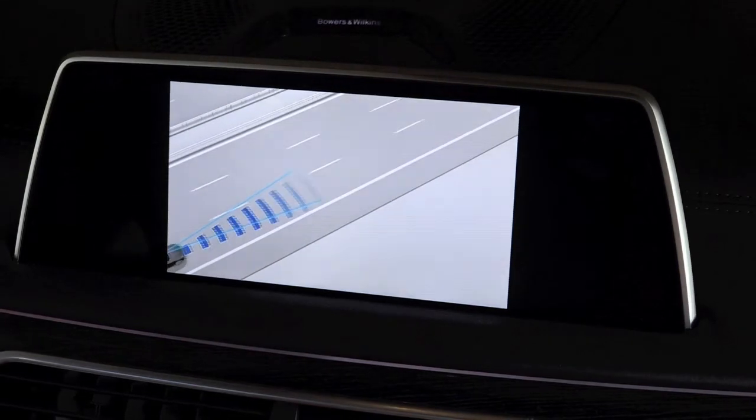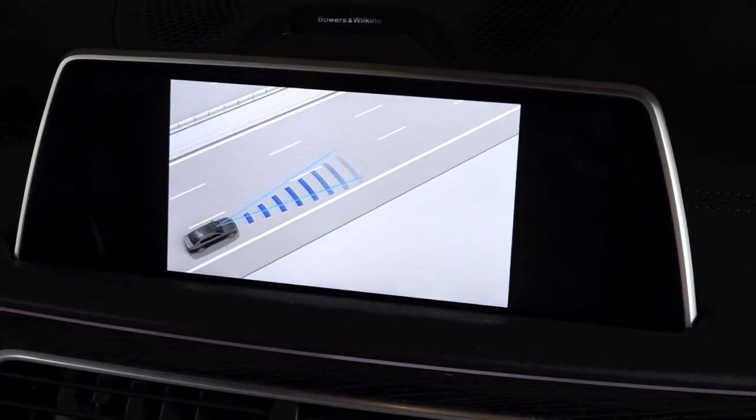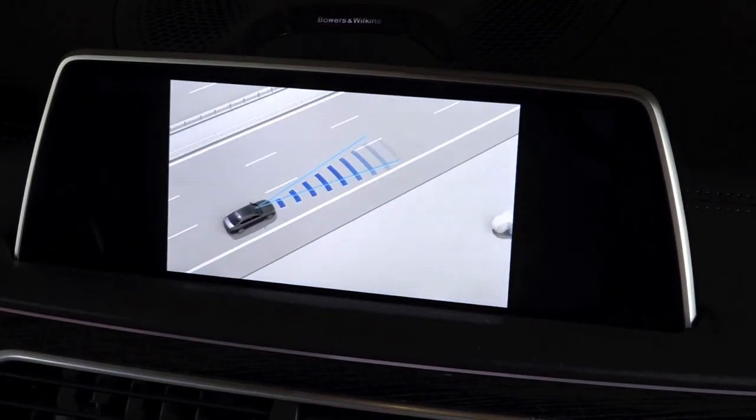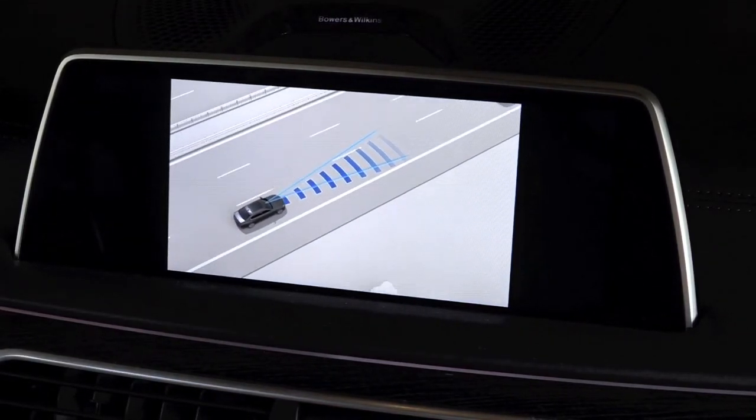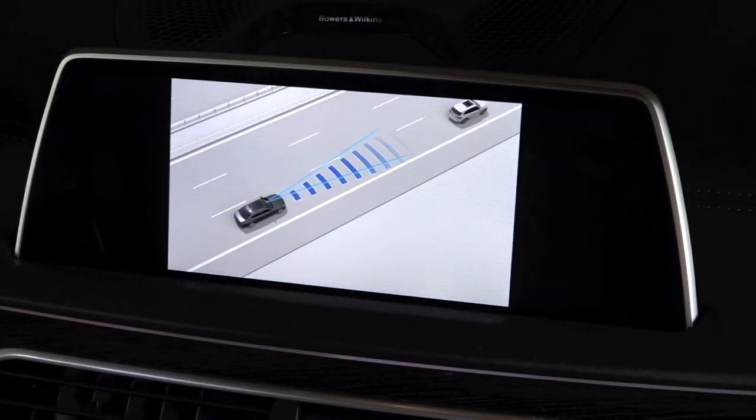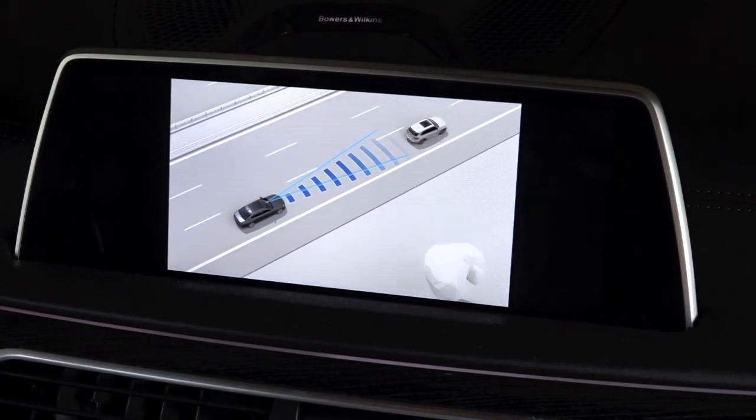The system therefore assists your own reactions to traffic events and makes each journey even safer.